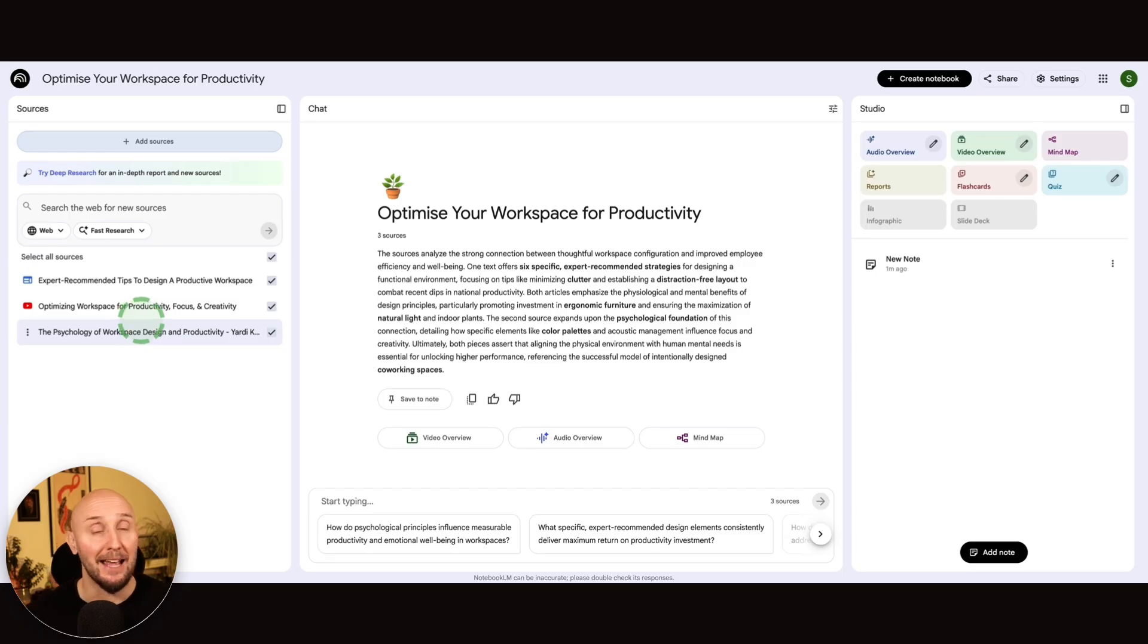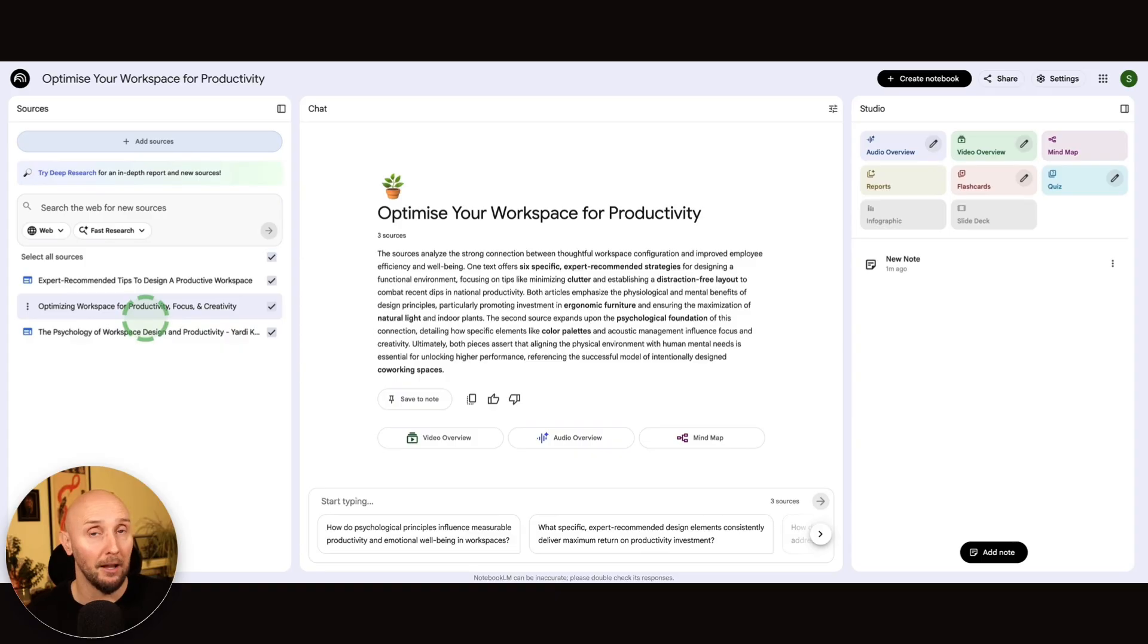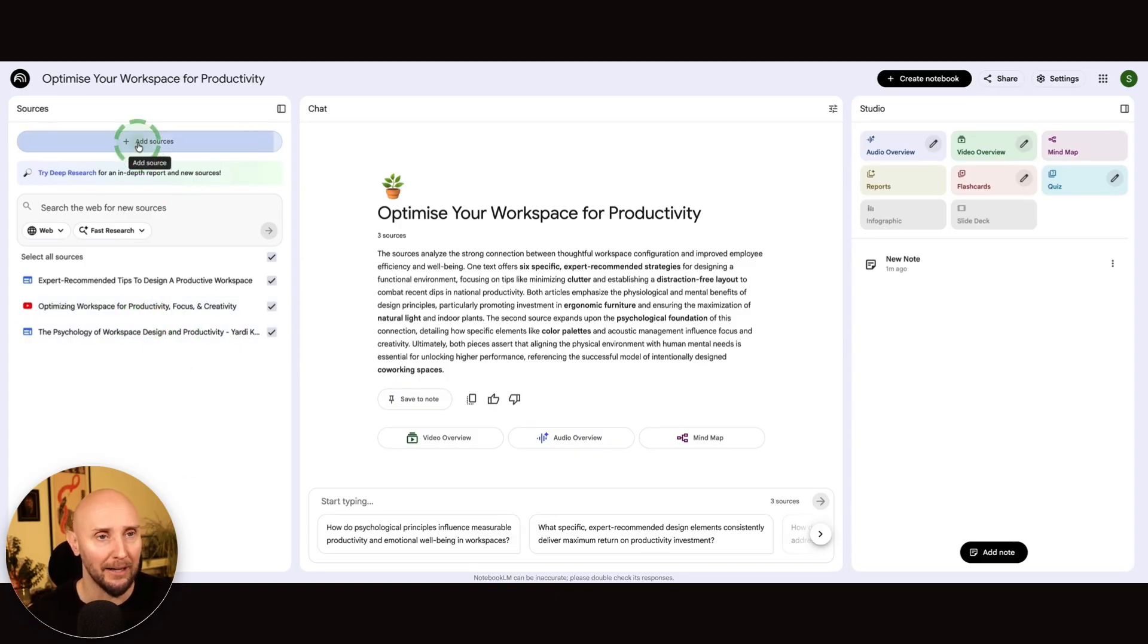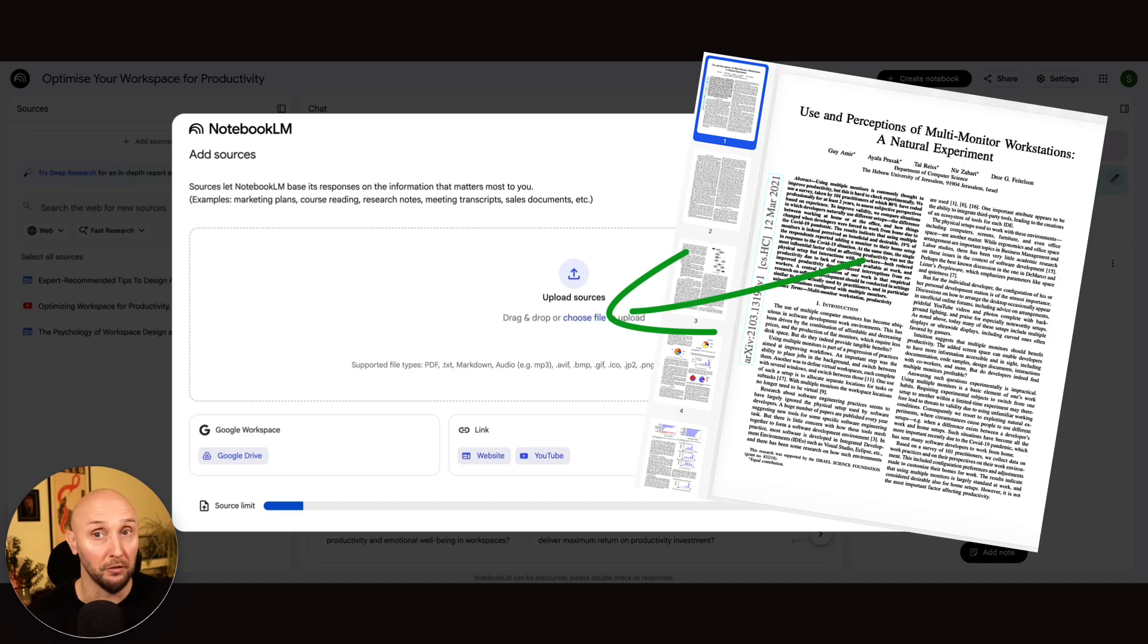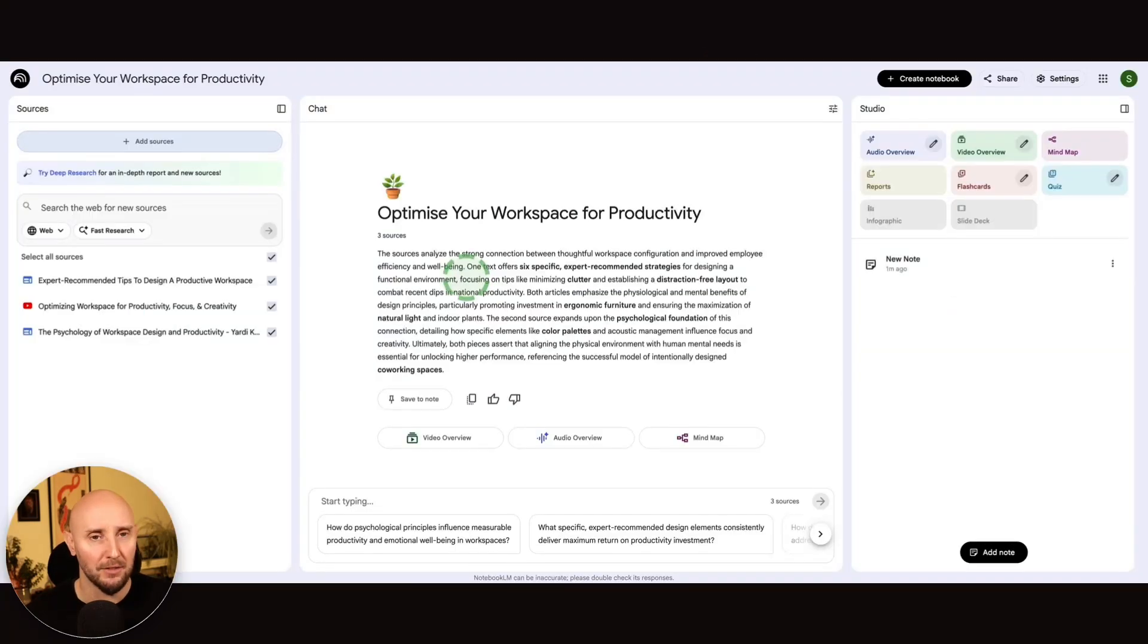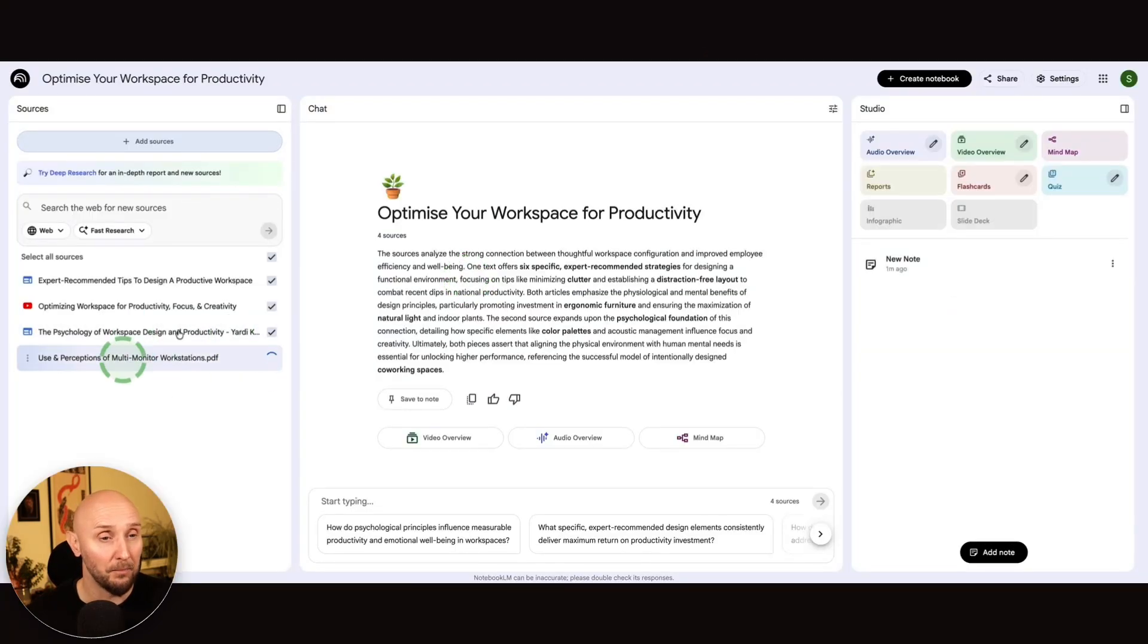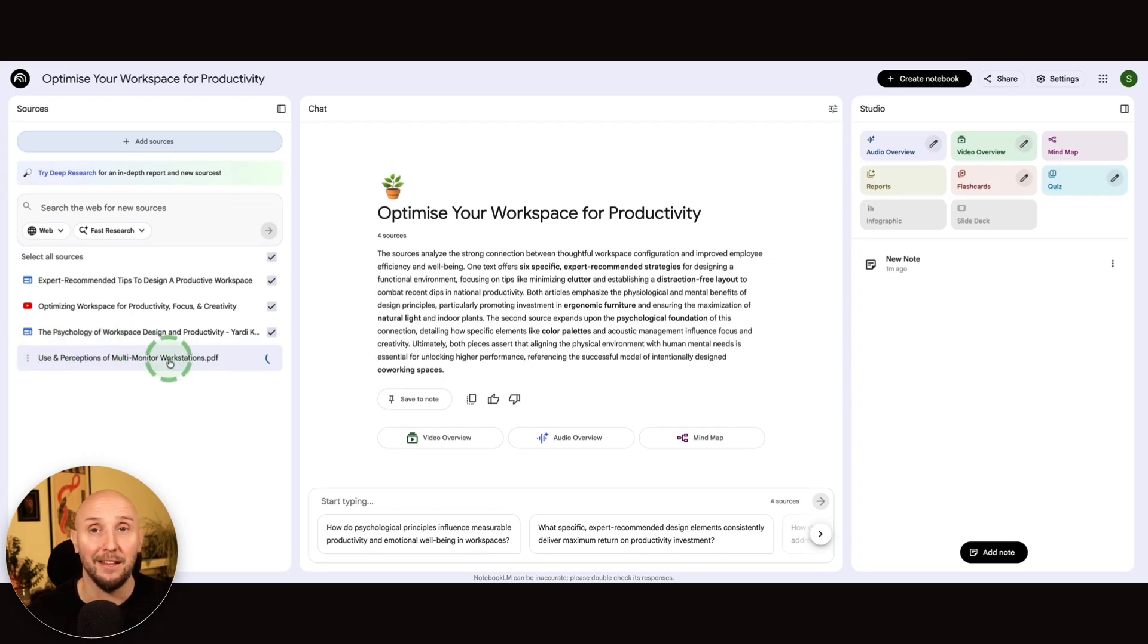Now, I can actually add multiple YouTube videos too, if I want to. But what I'm going to do next is also upload a PDF document. So I click on add sources, and I've got a PDF document right here on the psychology of workspace and productivity. I'm going to drop this in. And now Notebook LM is also pulling the content of our PDF into our notebook too.